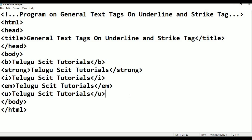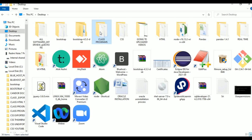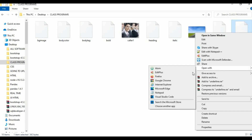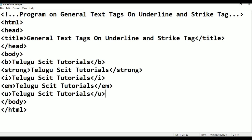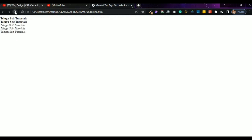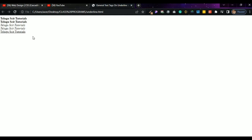Save with Ctrl+S, then open it in the browser. Go to the desktop, class programs folder, find the underline file, right-click, open with Google Chrome. Note: h1 tag gives an automatic break, so you don't need to manually add a break. For each line end, use the br break tag — no need to manually type break each time.